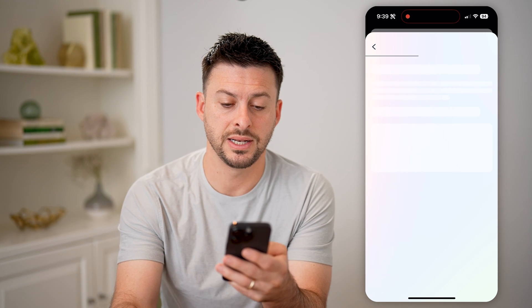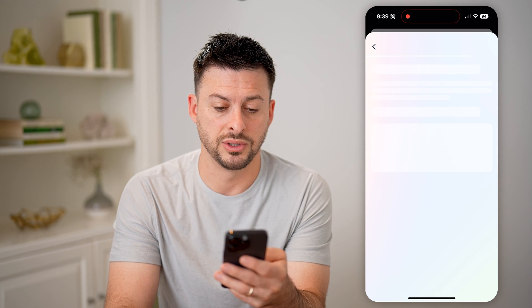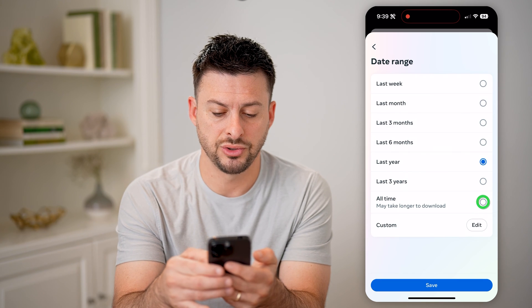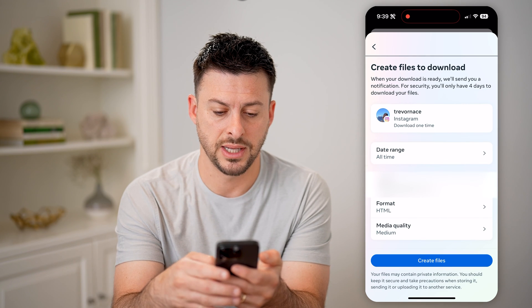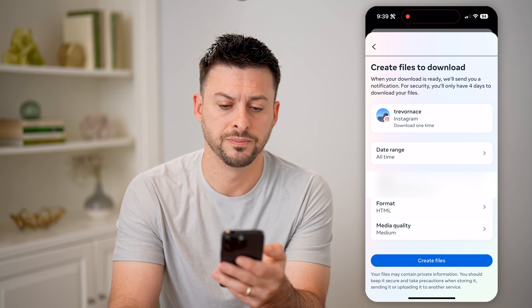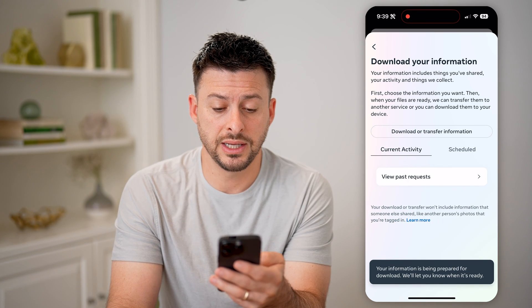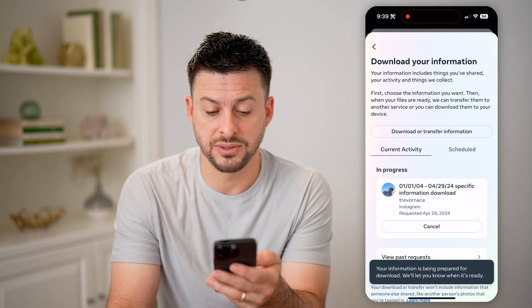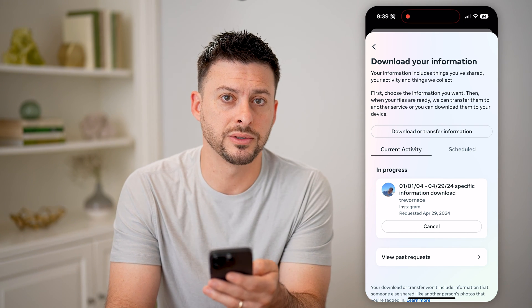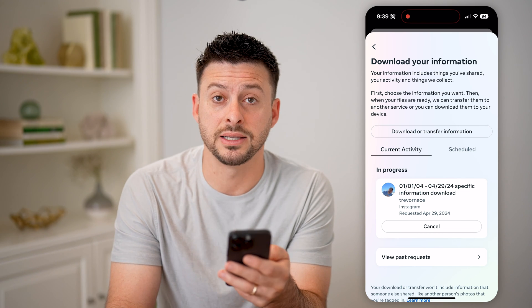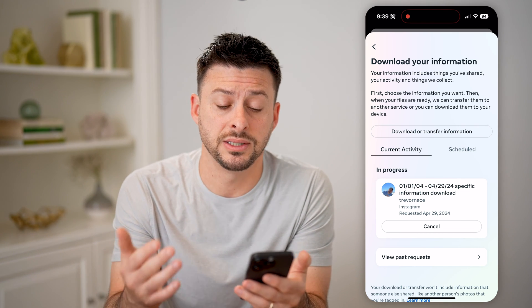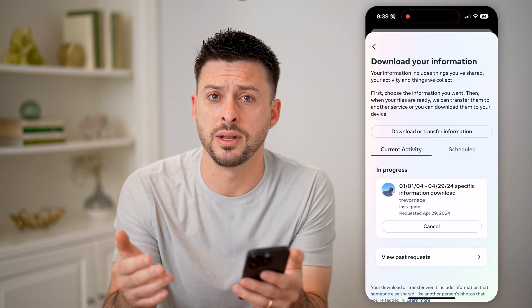Now just hit next, download to device. For the date range, let's choose all time and hit save, then just hit create files. The nice thing is this will create that specific download file — you can see it is currently in progress. You'll have to wait until that's done; it will take maybe five to ten minutes until it's finished, and then you'll be able to download it.